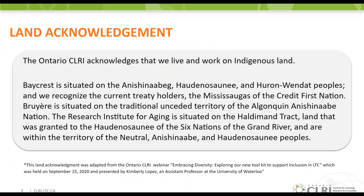We begin this presentation by acknowledging the land on which we are presenting. While we are gathered virtually, the Ontario CLRI sites reside in two locations. Briere is situated on the traditional unceded territory of the Algonquin Anishinaabe nation, and the Research Institute for Aging is situated on the Haldeman tract land granted to the Haudenosaunee of the Six Nations of the Grand River, within the territory of the Neutral, Anishinaabe and Haudenosaunee peoples. We encourage you to reflect on the land on which you are located.